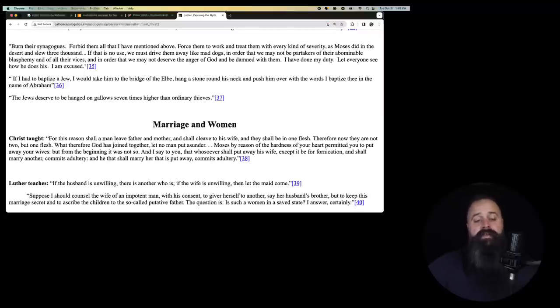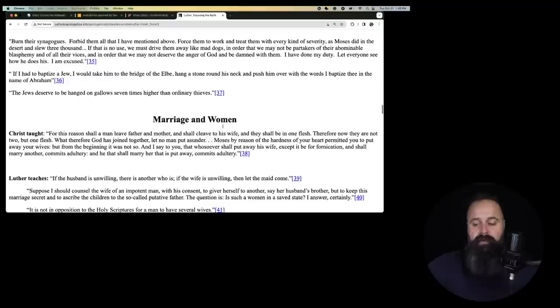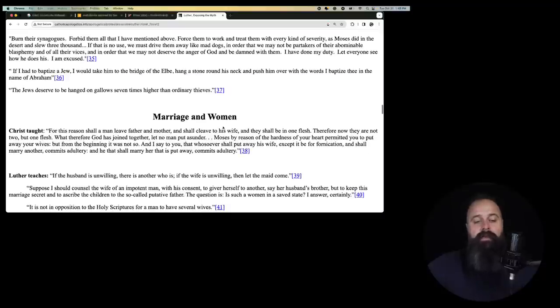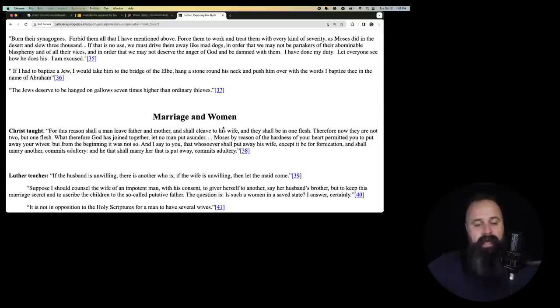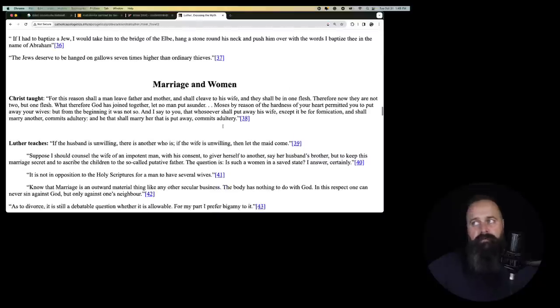If I had to baptize a Jew, I would take him to the bridge of Elbe, hang a stone around his neck and push him over with the words, I baptize thee in the name of Abraham. Well, there you go. The Jews deserve to be hanged on gallows seven times higher than ordinary thieves. Okay, so, let's just break this down.